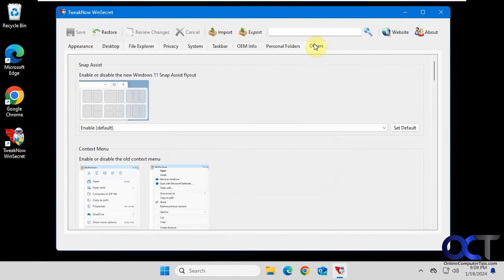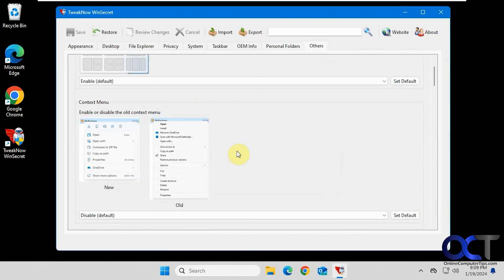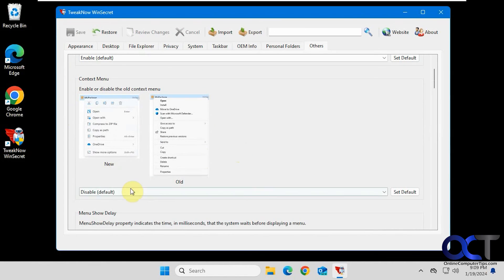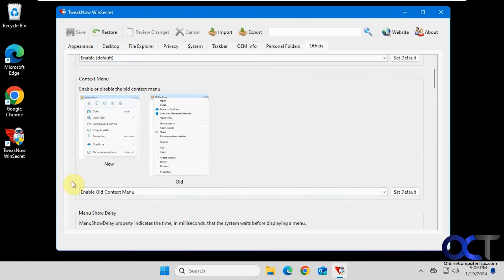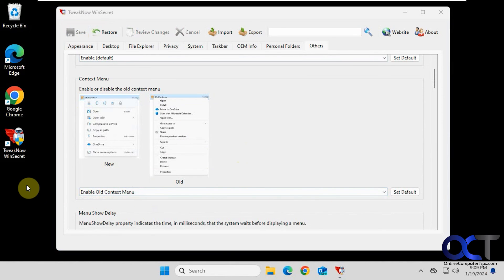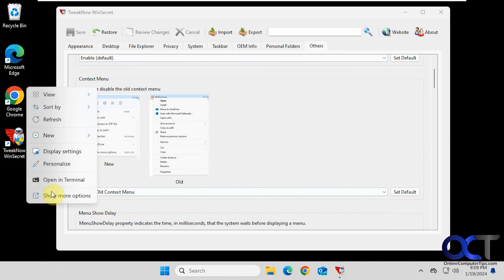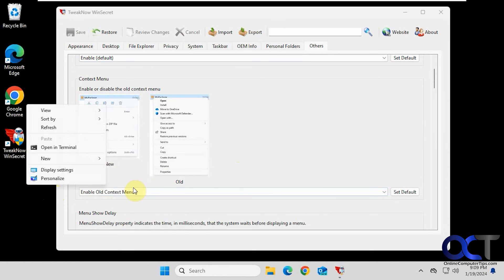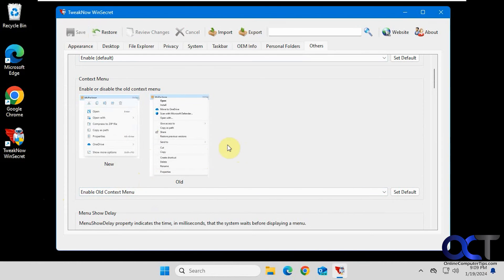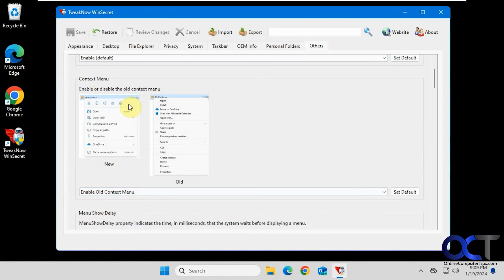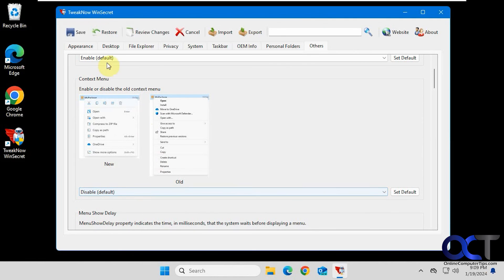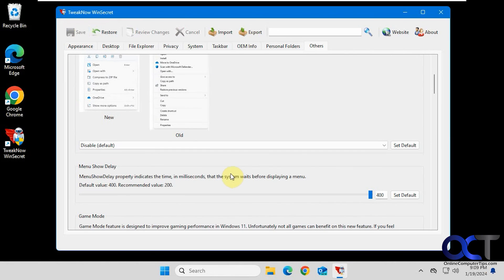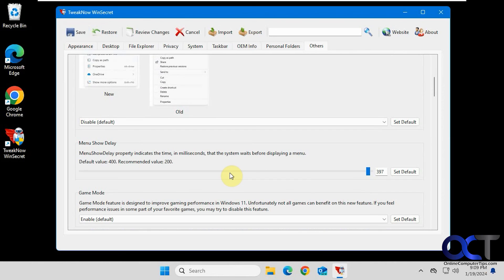Then finally we have the other section. If you want to change the Snap Assist, if you want to enable or disable the new one, if you don't like the new one, you could turn that off. This didn't seem to work for me to get the old right click menu back. So let's try this again. Nope, still have the show more options. So Windows probably went through and made it so you couldn't change this. We do have a video that tells you how to change this, and I think the process still works if you want to check that out.